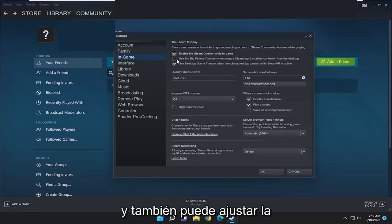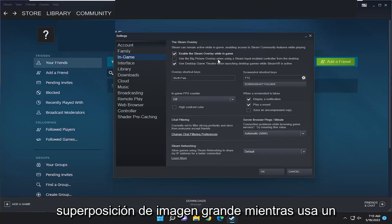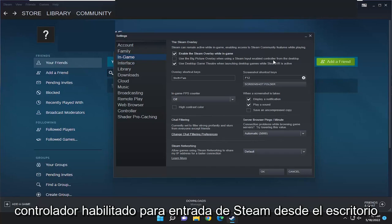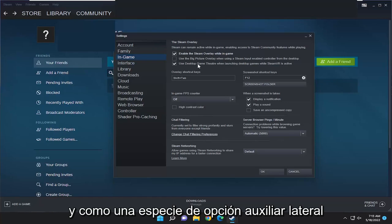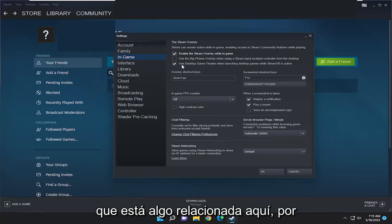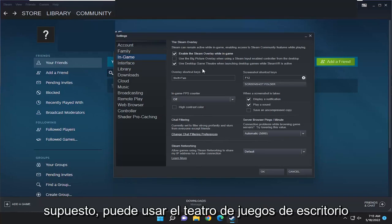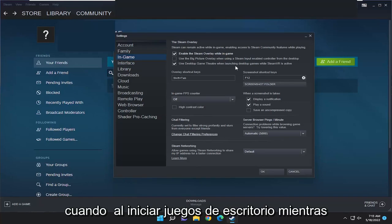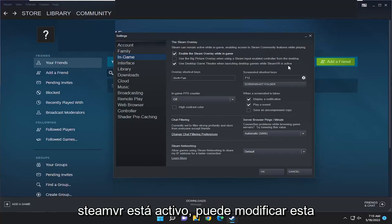And you can also adjust the big picture overlay while using a Steam input enabled controller from the desktop. And as kind of a side auxiliary option that is somewhat related here, of course, you can use the desktop game theater when launching desktop games while Steam VR is active.